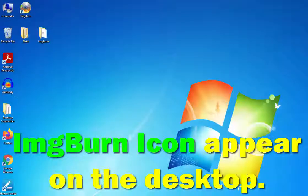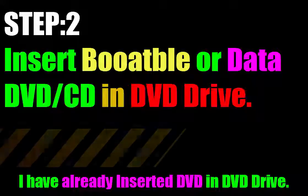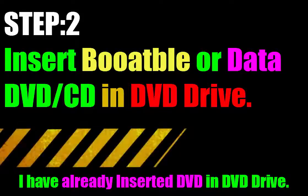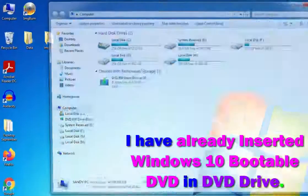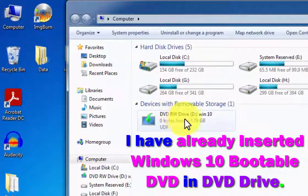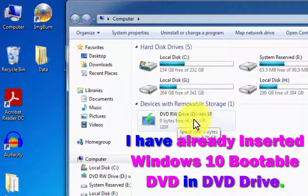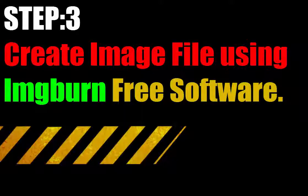Now ImgBurn icon appears on the desktop. Step 2: insert bootable or data DVD/CD in DVD drive. I have already inserted Windows 10 bootable DVD in the DVD drive to convert it into an image file.